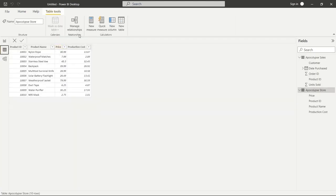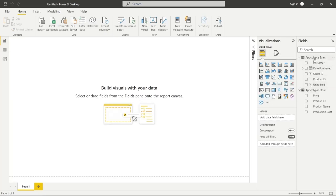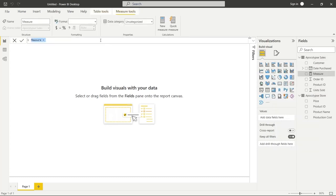We're going to use new measures and new columns to create our DAX functions. Let's go over to the report tab and drop down the fields so we can see everything. We'll go up to Apocalypse Sales, right-click, and click New Measure. It opens up the formula bar where we can create our functions.